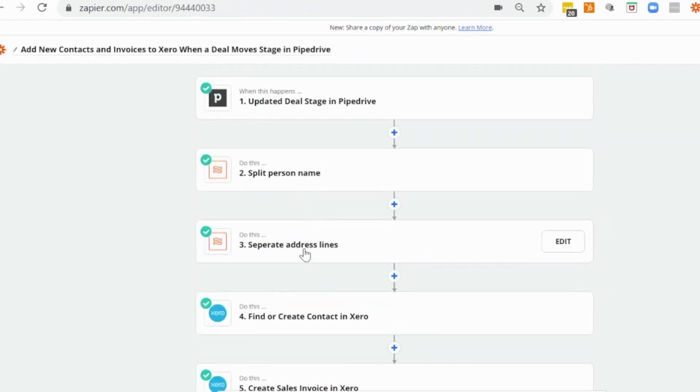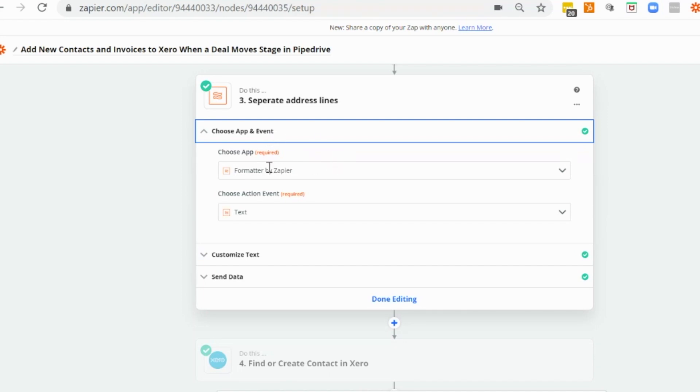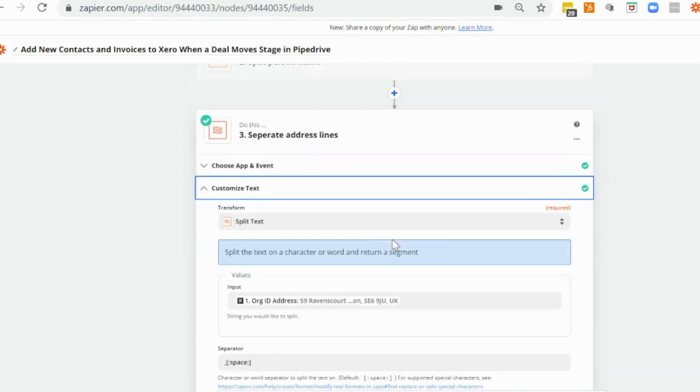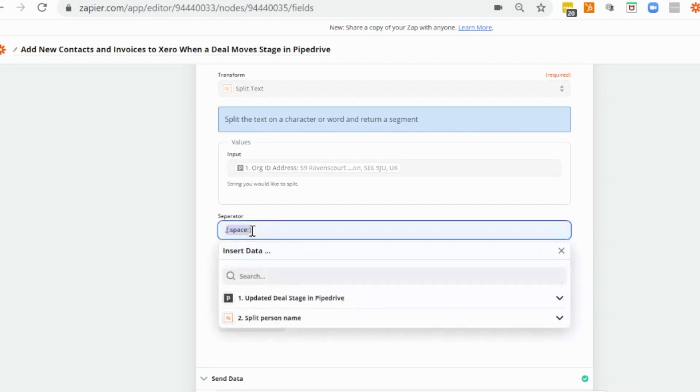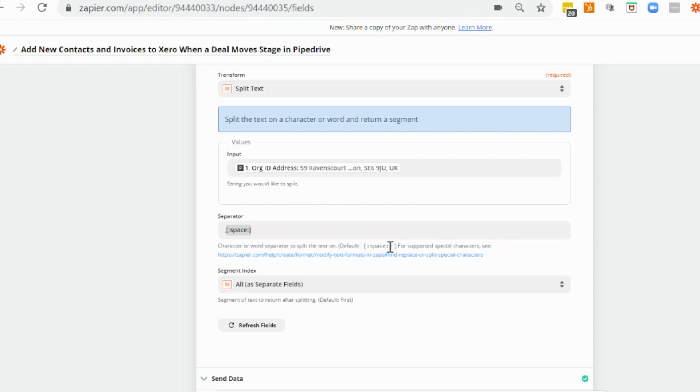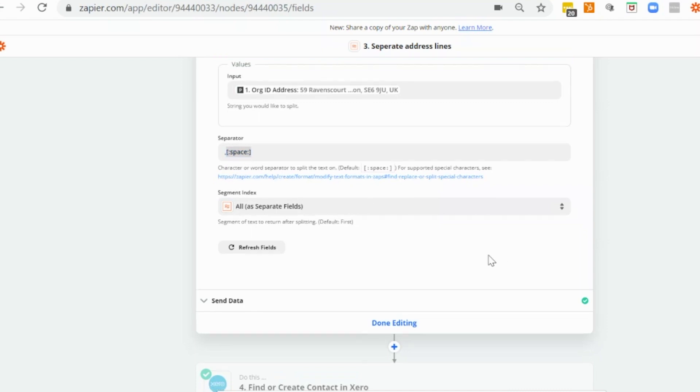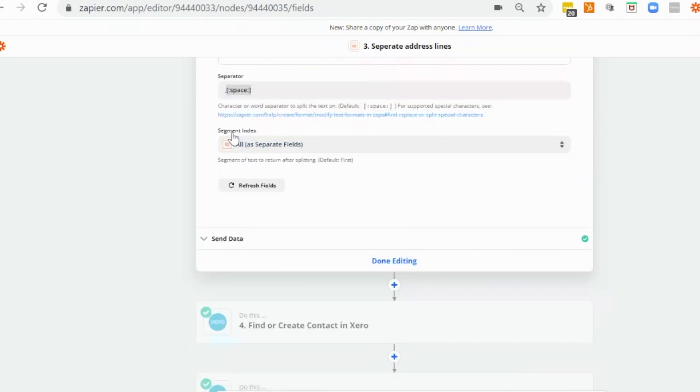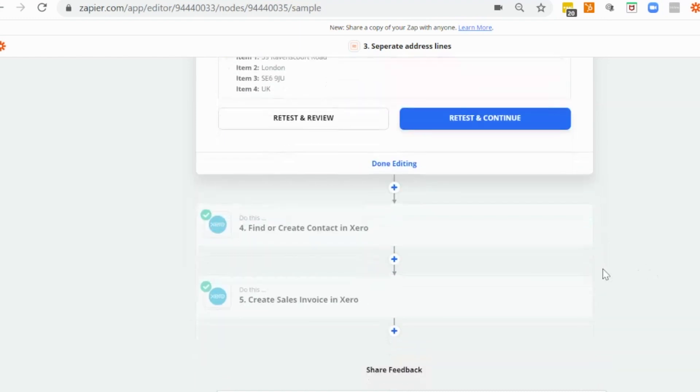And the next one that we would need to have in place is again, similar to this step, we need to separate the address lines so that we can add those to the new contact. So we're going to use formatter by Zapier again, the same as the previous step, which is the text action event. And we want to pull through the organization address, which is the full address. And in this case, we're going to use the separator as a comma and this space code here. So you can see these special categories here, the default, which we used in the previous step, but we're going to use this with a comma. And again, we will use the segment index as all so that we can retrieve all of the information. So each line item, as you can see here.